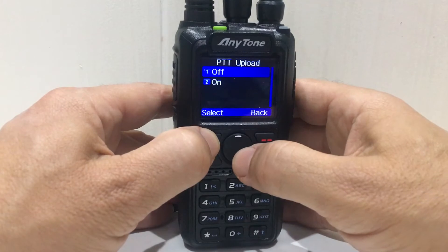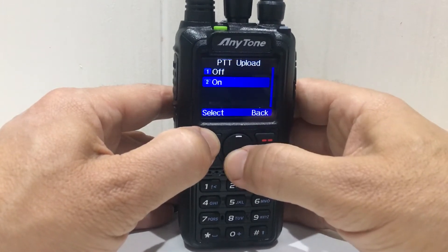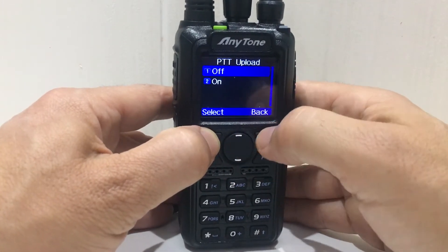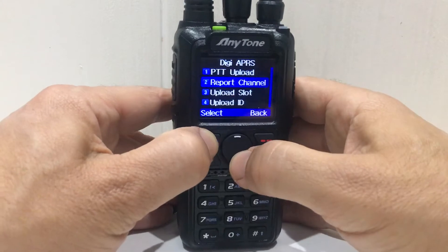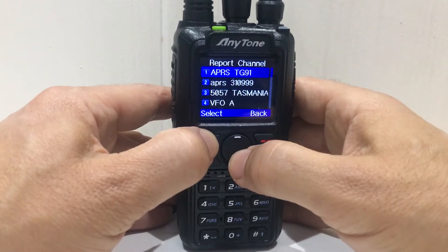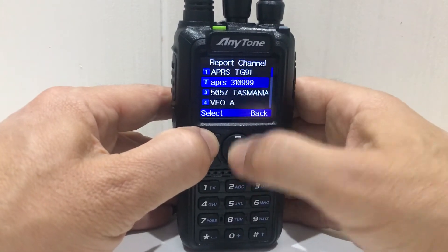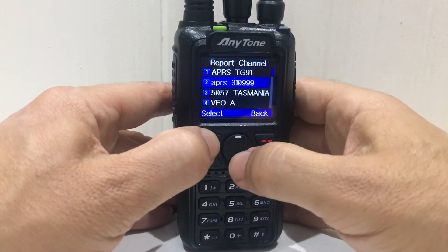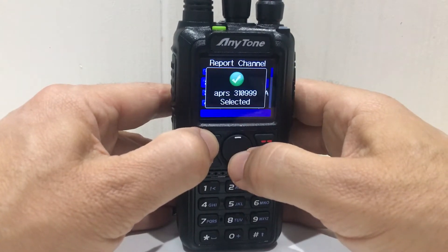PTT upload — so if you want, you can use the PTT. Reporting channel is important, so we're going to choose APRS 310999 because that always works. Select that.